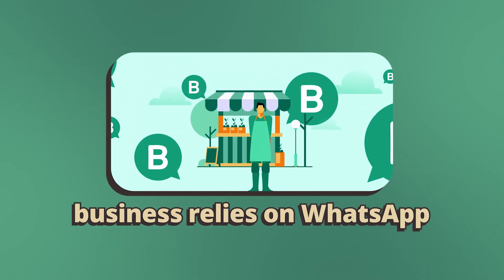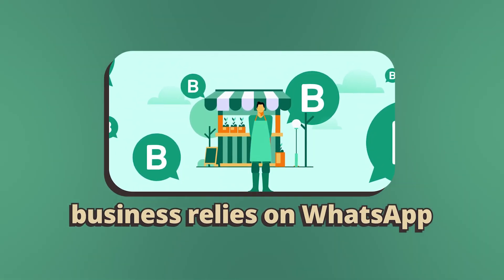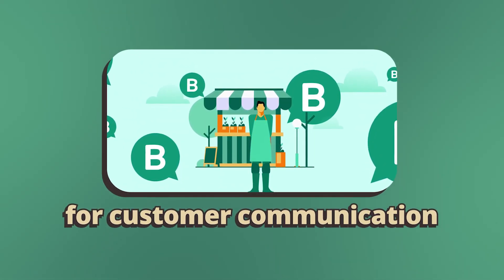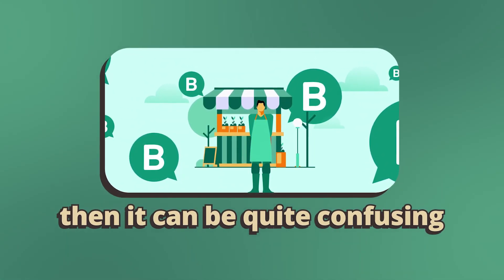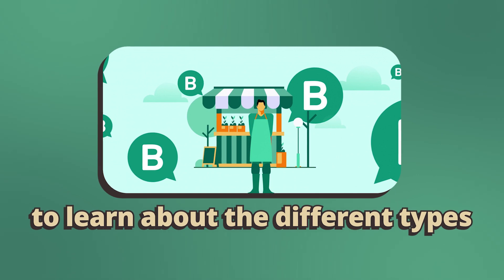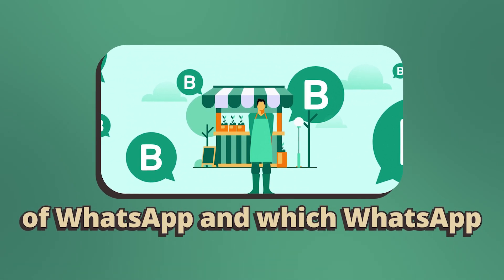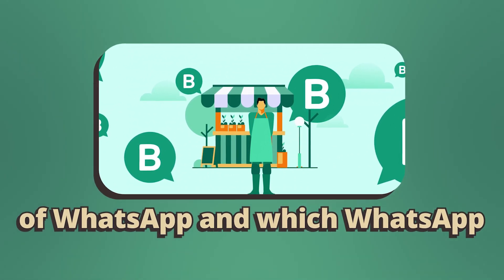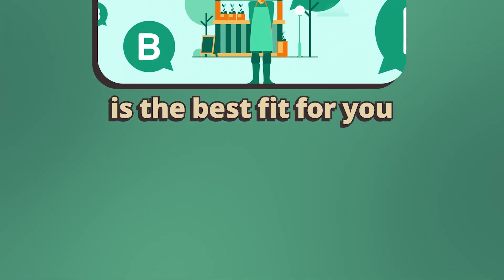Now if you're a person whose business relies on WhatsApp for customer communication, then it can be quite confusing to learn about the different types of WhatsApp and which WhatsApp is the best fit for you.